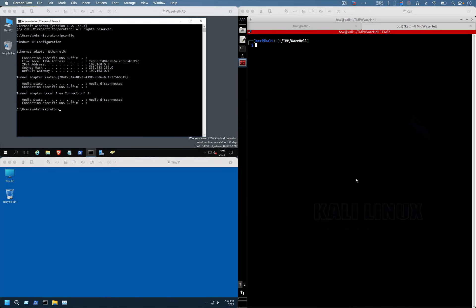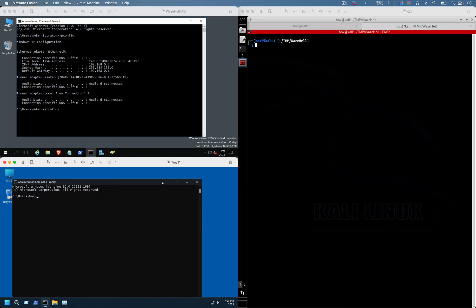So now we are going to capture the hash and crack that hash to get the password of a particular user. The user is going to be on this Linux machine, user box.